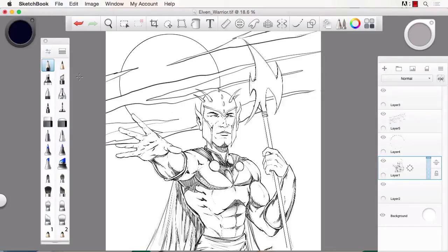Hello everyone, I'm Robert Marzullo. I'll be your instructor today in this course, Getting Started in Sketchbook Pro, brought to you by Tuts Plus. I'm very excited to teach you this software.